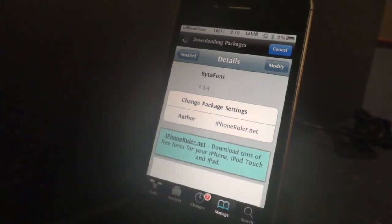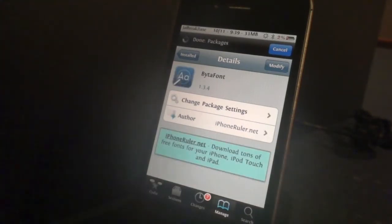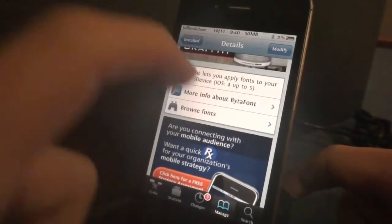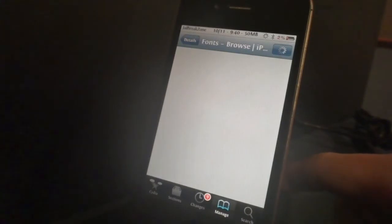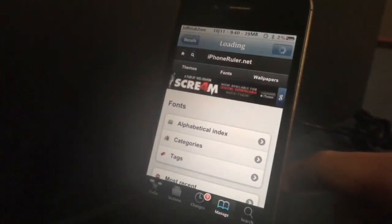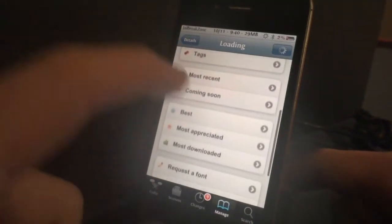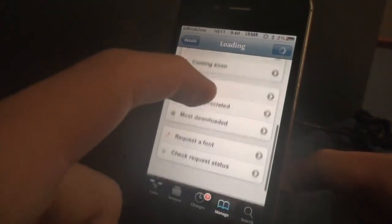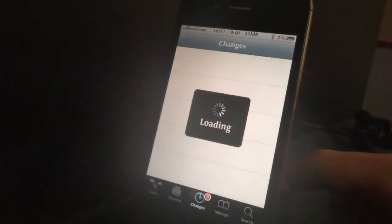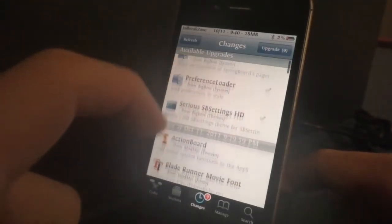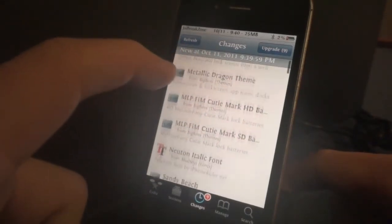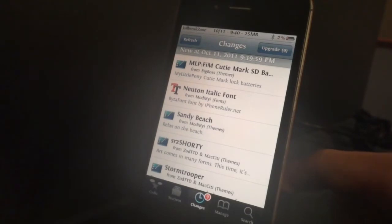Byte-A-Font itself is free, and so are all the fonts you download through iPhoneRuler.net. You can browse fonts and it kicks you out to the iPhone Ruler website, where you can see the most recent, the best, the most appreciated, and most downloaded. You can browse that way, or just go into the changes to see the most recent fonts added, like this Deleuze font or the Neutron Italic font.